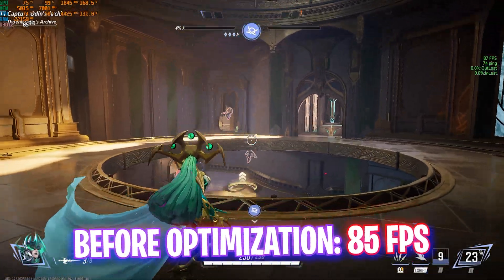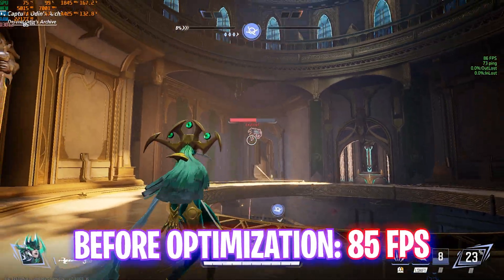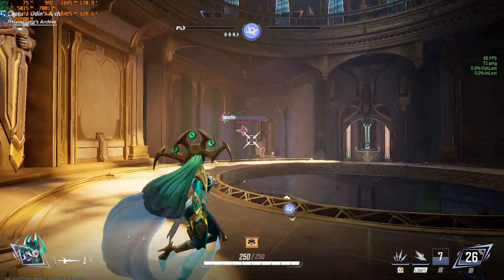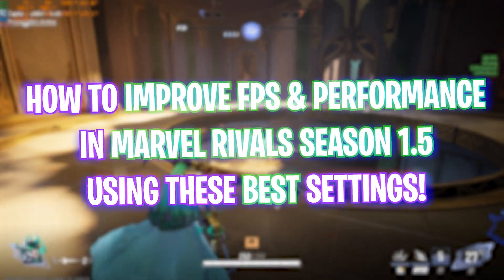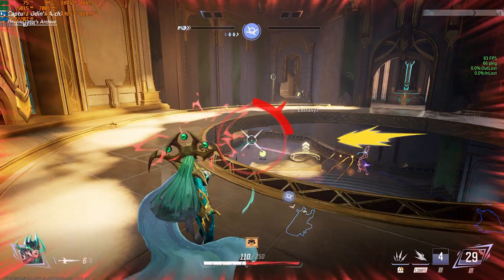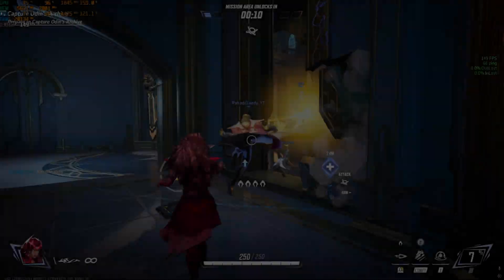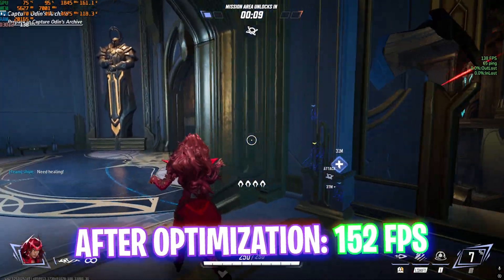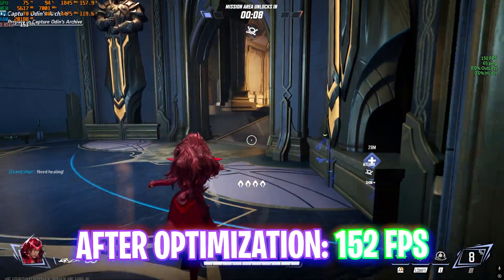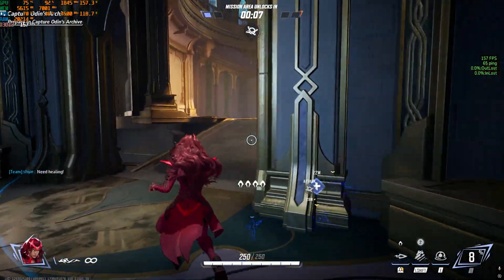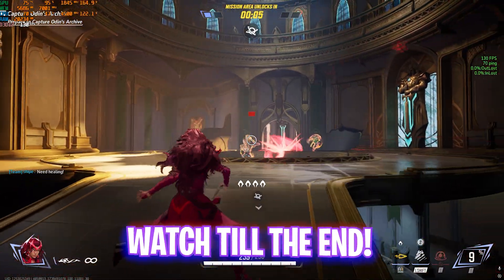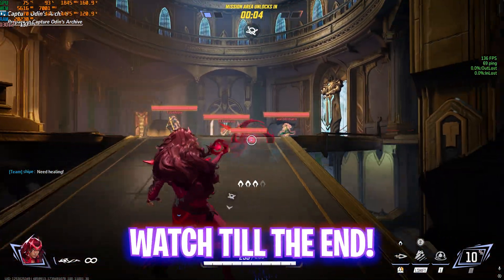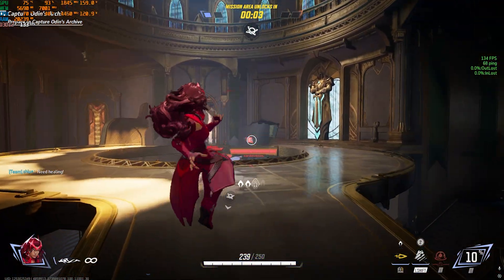Hey, how's it going on YouTube? Welcome back to another amazing video. In this video, I'm going to be showing you guys how you can improve your FPS and get better performance in Marvel Rivals Season 1. Make sure to watch this video till the end and stick around. Without wasting any more time, let's get started with the intro.